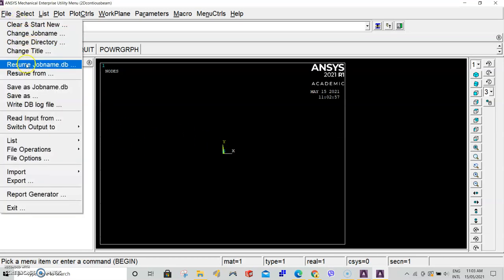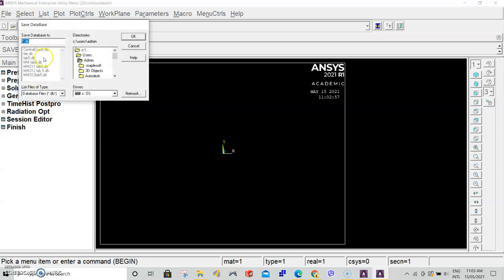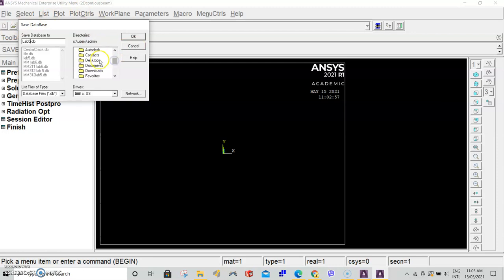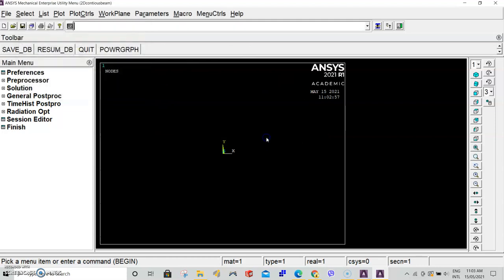Remember to save the path, so we'll go save as, type in lab 5, and specify the directory as desktop. Click OK and then select desktop again and click OK. If this pops up, press yes.